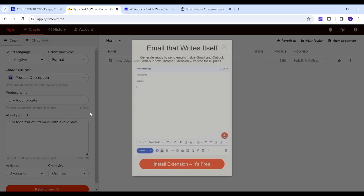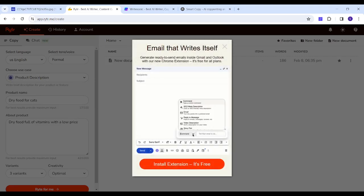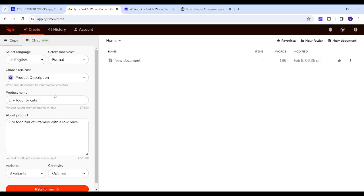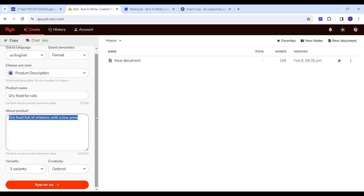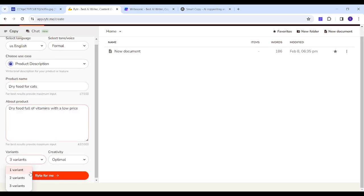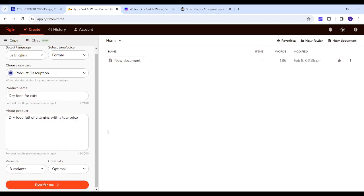So here I will just choose product description, and the product name is dry food for cats, and the description is dry food full of vitamins with a low price. I will also copy this text for further usage, and now I will use the variants as three variants, which means that it will insert three different texts for me.